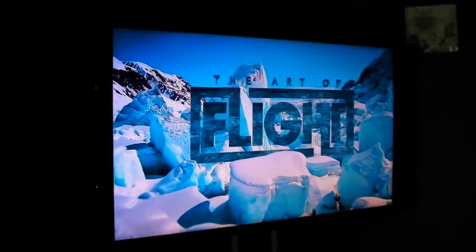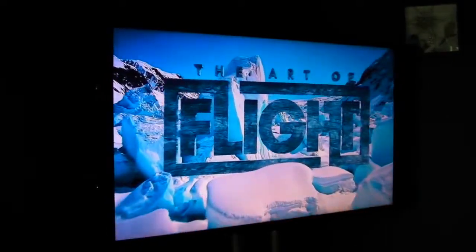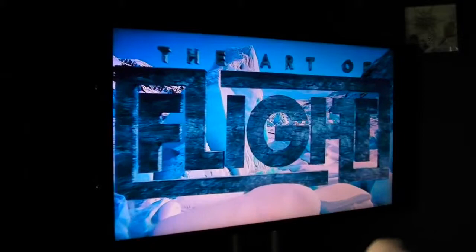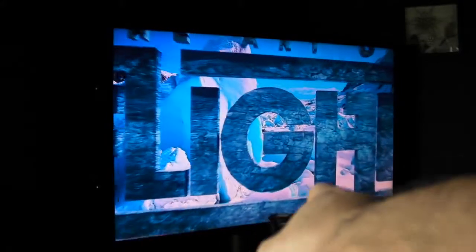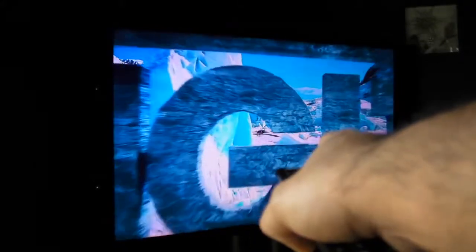All right, so there you have it, guys. That's my home theater at home. However, my real theater is in the garage, so let's go.